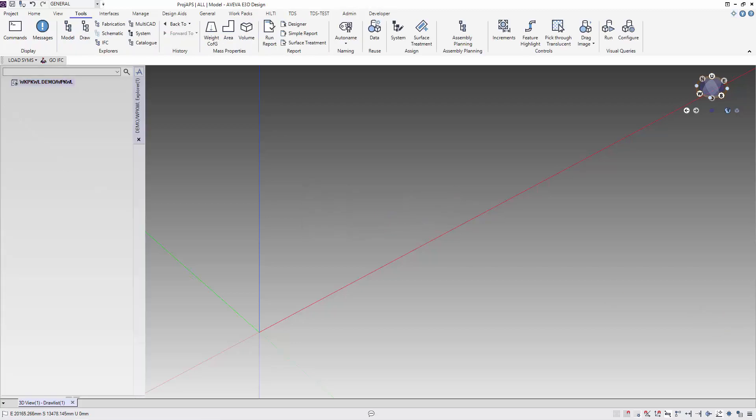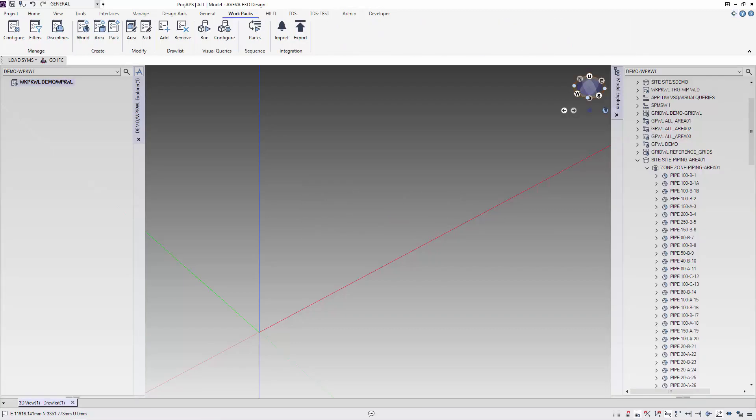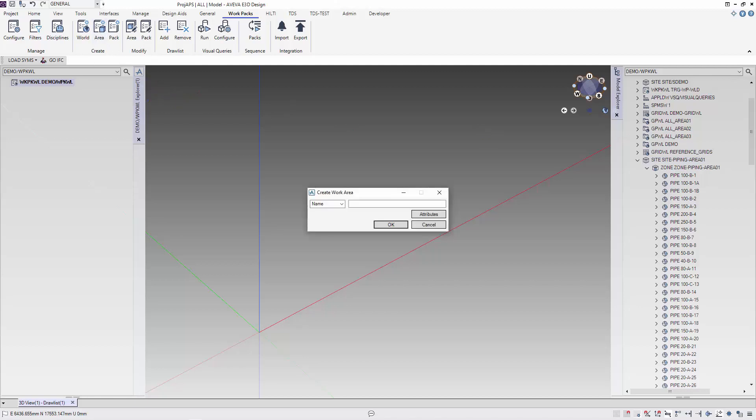Let's look at our model hierarchy. For this tutorial, we are going to create the WordPack area based on Area01 in our model. Let's use the create area to create the work area that we need.